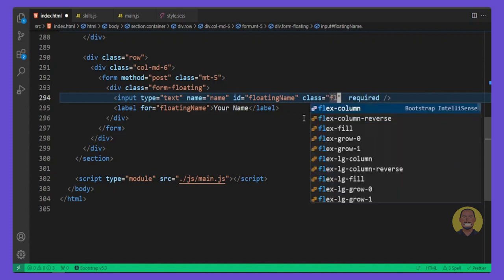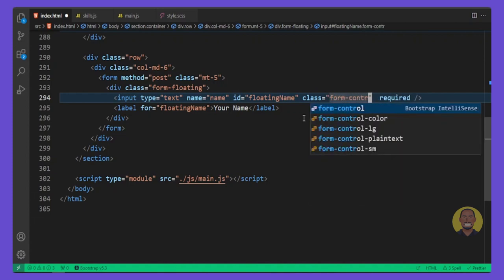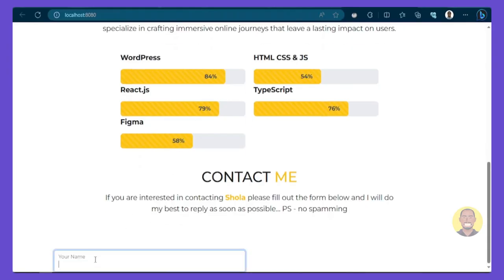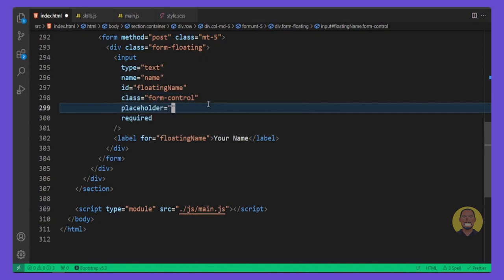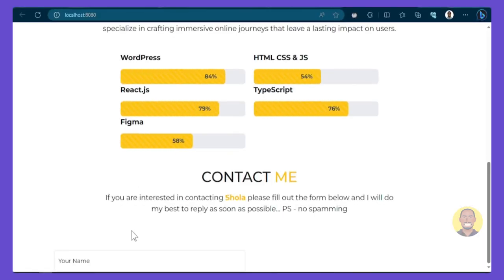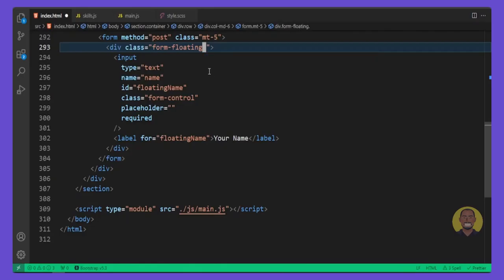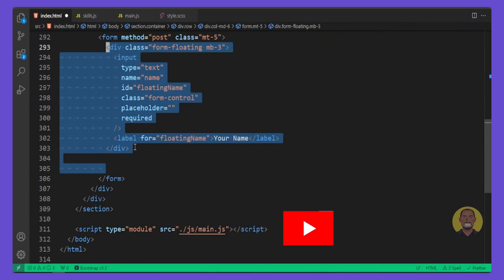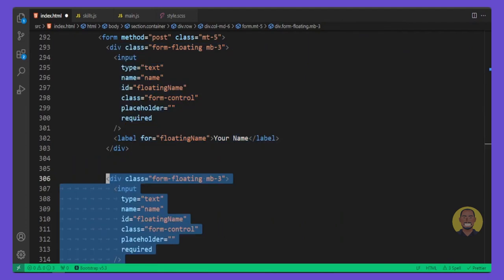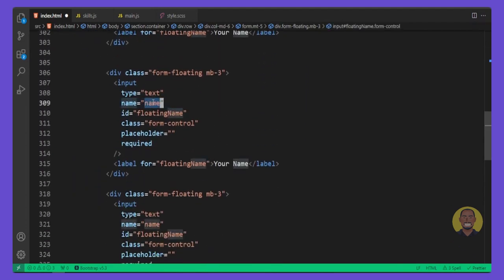Inside the input, add a class of 'form-control' to make the form look correct. Set the placeholder to blank because the label handles that for us. You'll see it shows 'Your Name' with a nice animation. Add a margin bottom of 'mb-3', then we'll duplicate this 'form-floating' div a couple of times for the other fields.